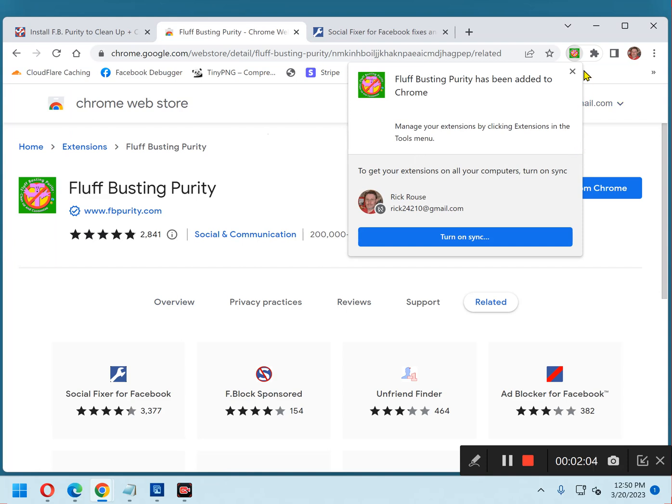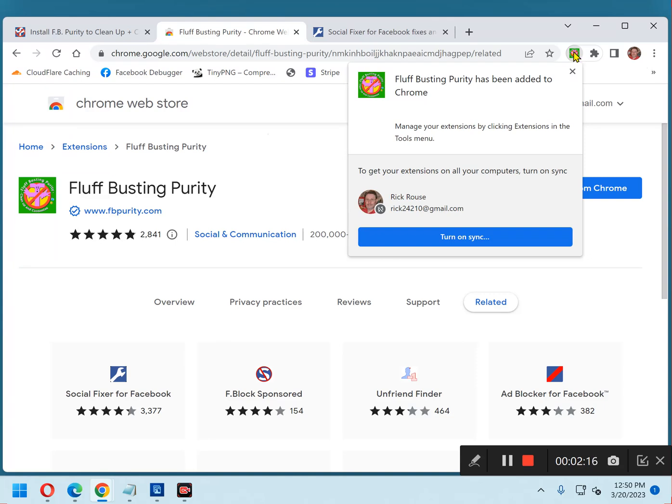Now you'll see that there's a new icon there for Fluff Busting Purity. And all of the magic that FB Purity is doing, it's doing right now. Alright, I'm going to go ahead and remove it so that I can talk about the next extension.